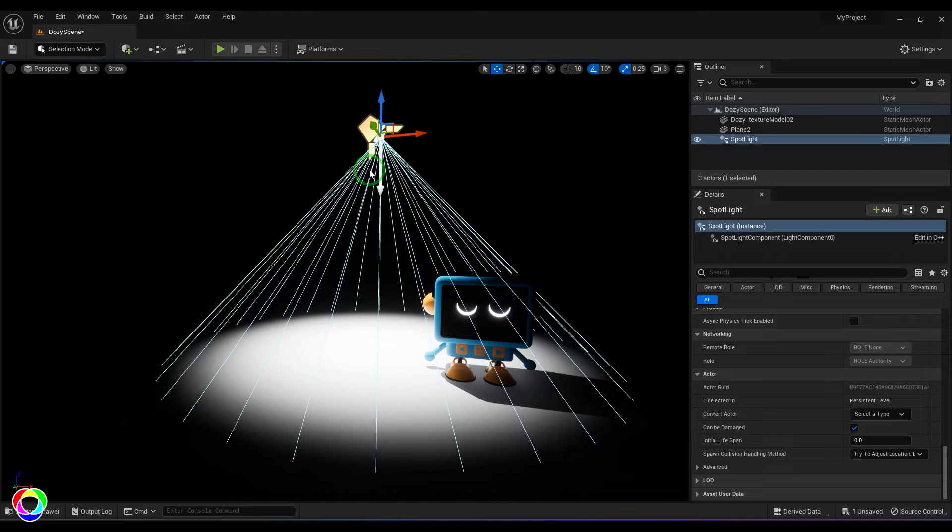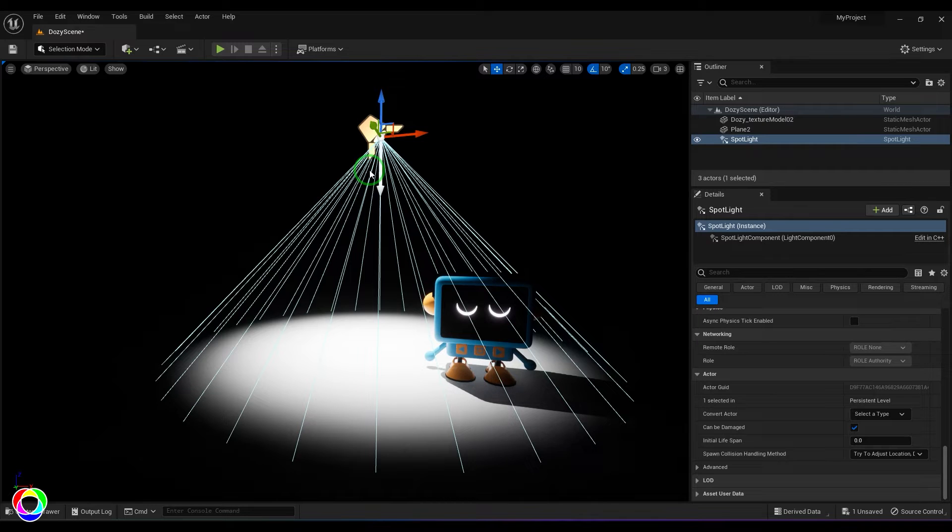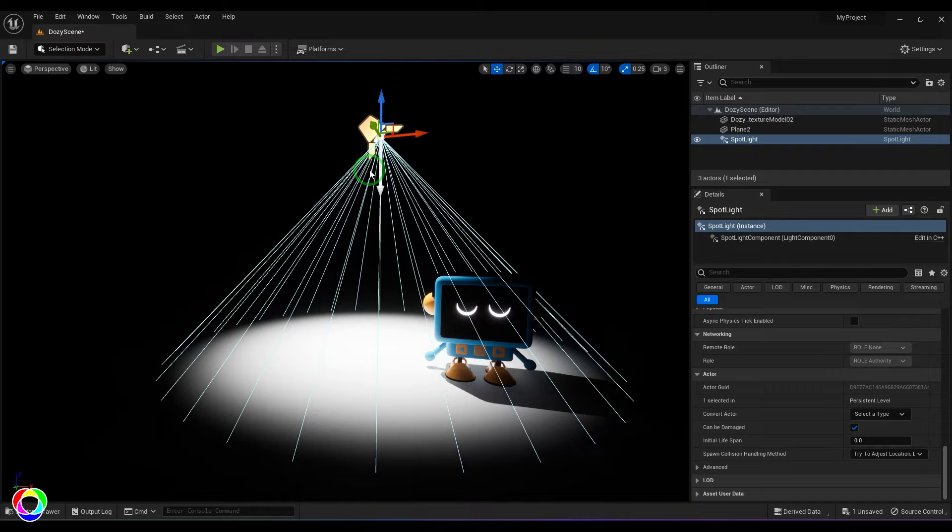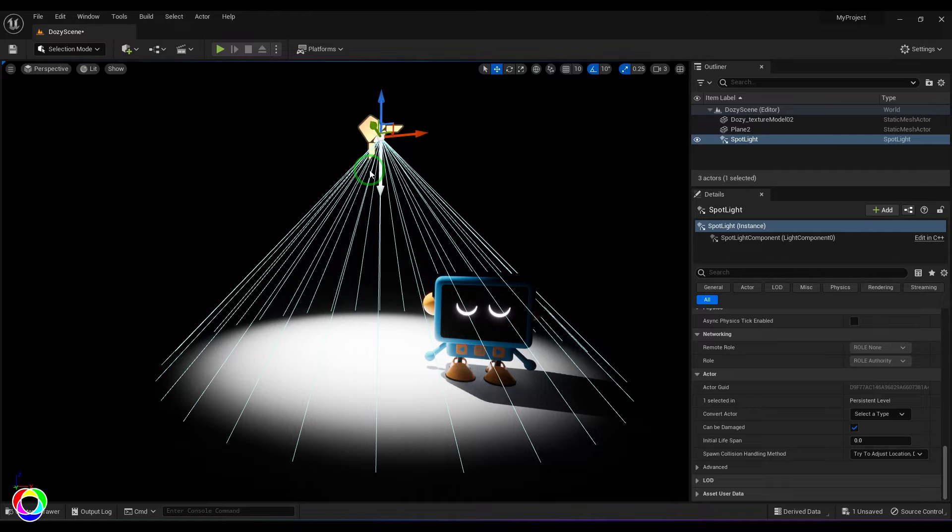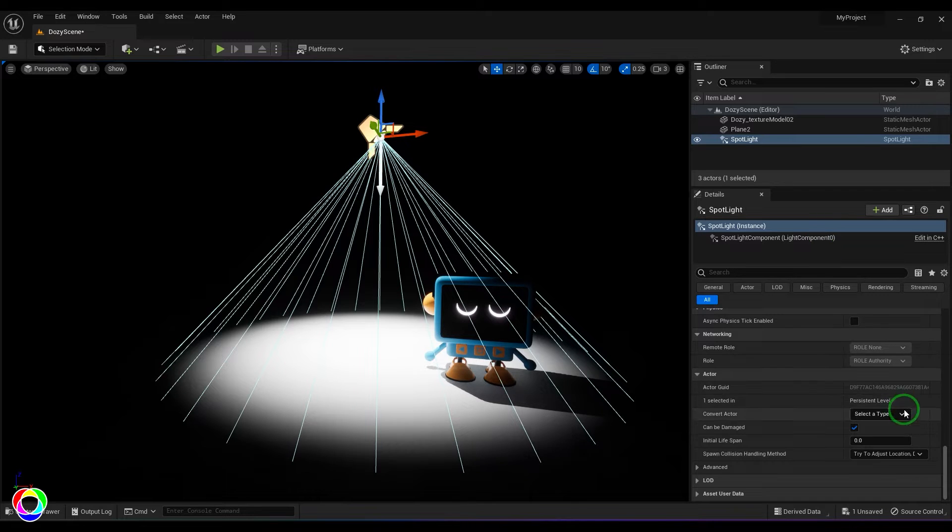So spotlights are used as torch lights or car headlights, or for any events. If you see stage events, the lighting on stages are basically spotlights by nature. The options are pretty much the same as any other light we have in Unreal.